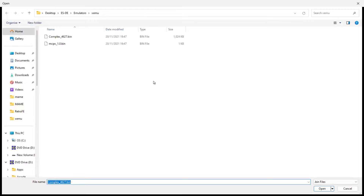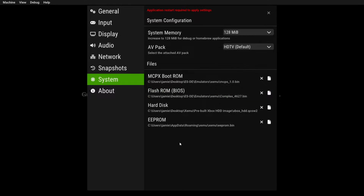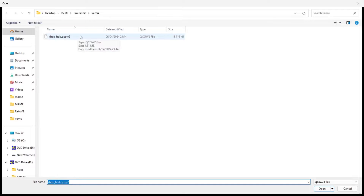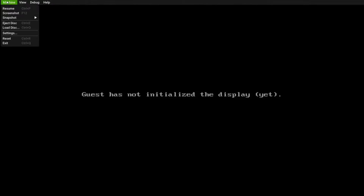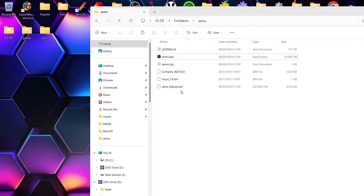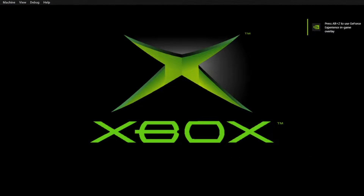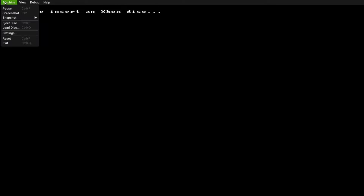For Flash ROM BIOS, open it and use complex_4627.bin. For Hard Disk, click on it and select xbox_hdd. Now restart the emulator — close it down and open it back up. Here we go — we get text at the top saying 'Please insert an Xbox disk.' Before incorporating this into ESDE, let's test it first.